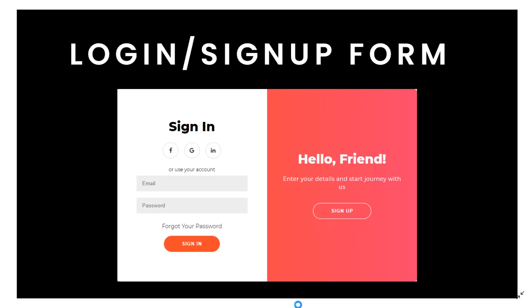Hello everyone and welcome back to CodeFlix. In this video I will be making a login and sign up form. This login and sign up form is combined, so if the user wants to sign in or sign up, he or she can do both. I am making this video series which will cover both front end and back end.